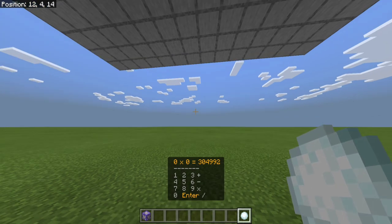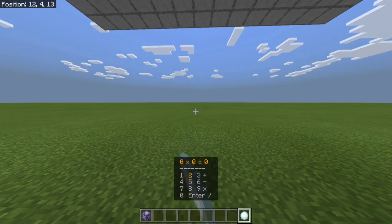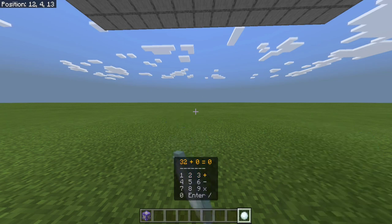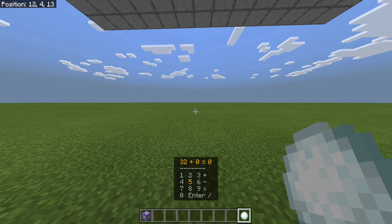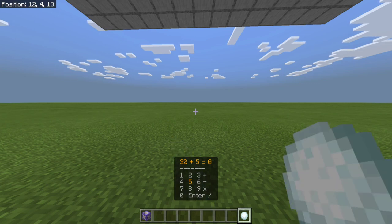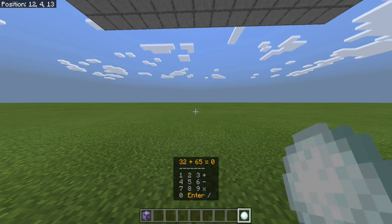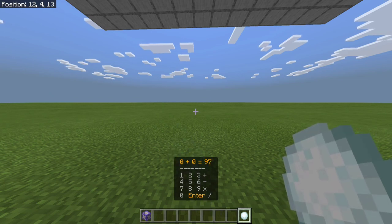Then if you press enter again, it'll go back to 0 and it will stay on multiplication. So I can do 32 plus 65. So 32 plus 65 should be 97, I believe. And yes, it's 97.